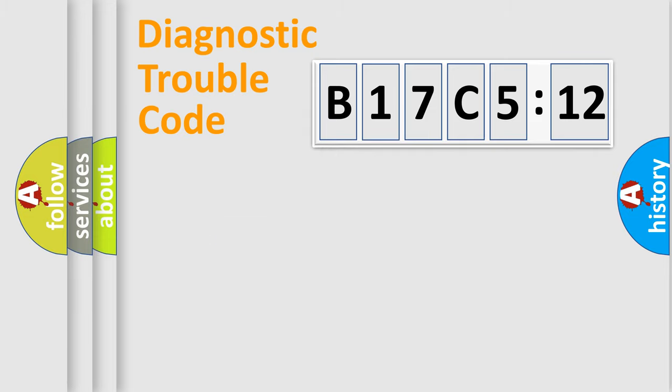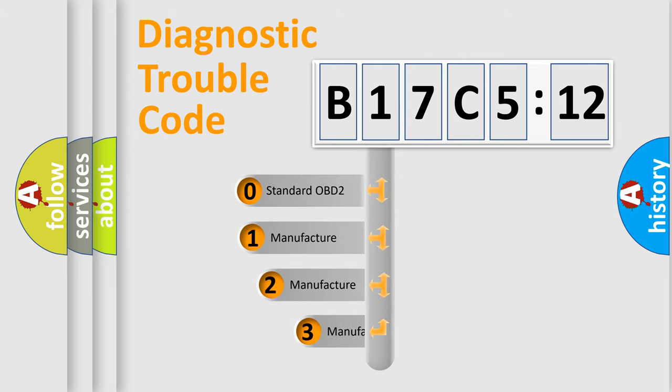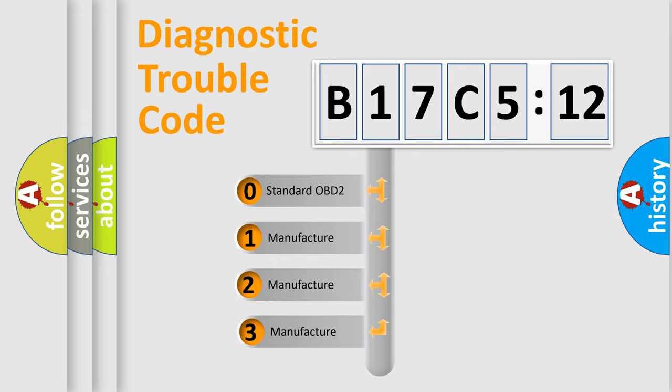Powertrain, Body, Chassis, Network. This distribution is defined in the first character code.